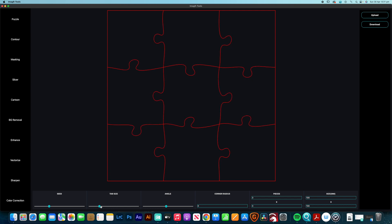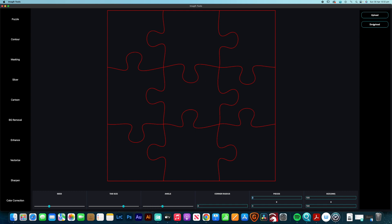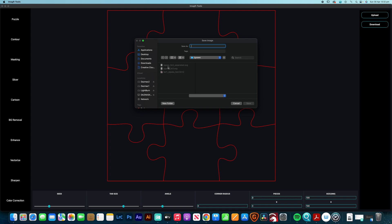The tab size adjusts the circular bits - I quite like them quite big as it gives that sort of real traditional look with puzzles. Angle just creates the random angle; you can have them really square or offset a little bit. I won't worry about the corner radius. You can set the number of pieces - for this example we're doing just a 3x3 sized at 100 by 100 millimetres. Once I've got the dimensions set, I download that as an SVG file.